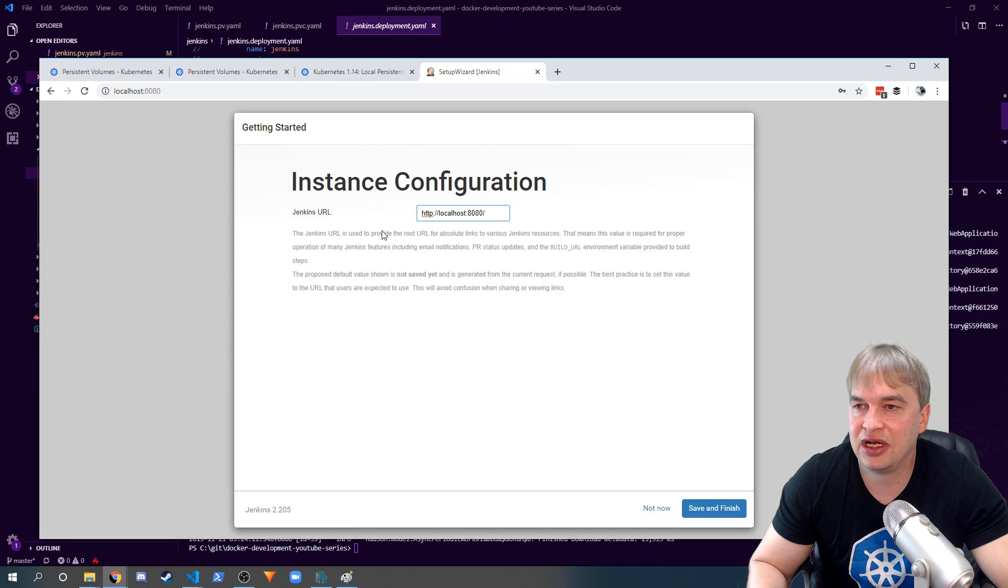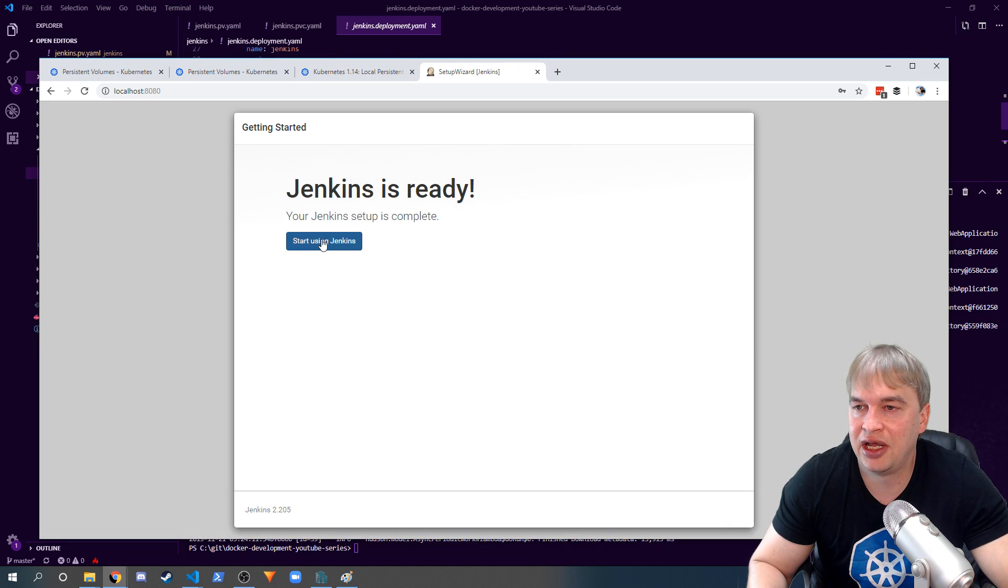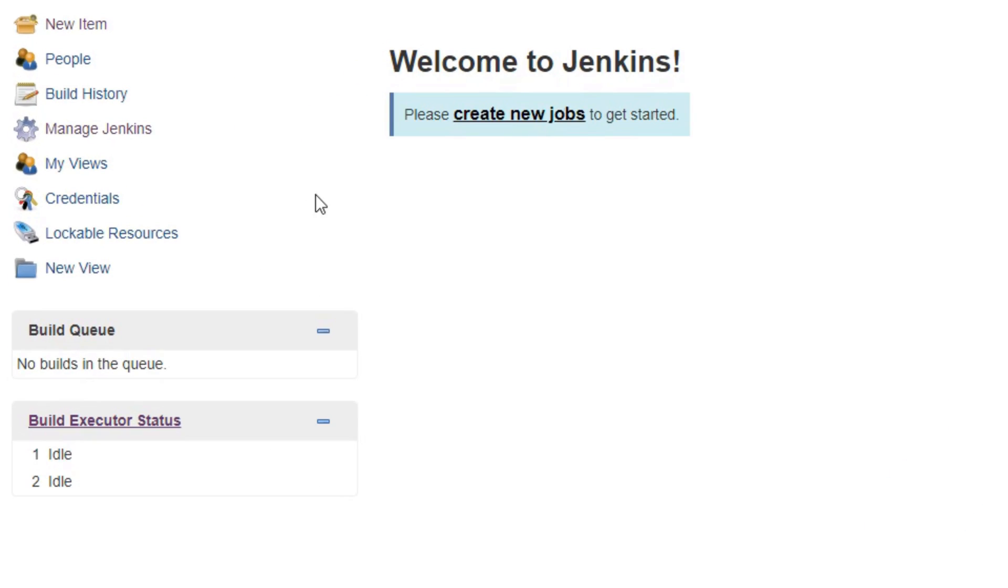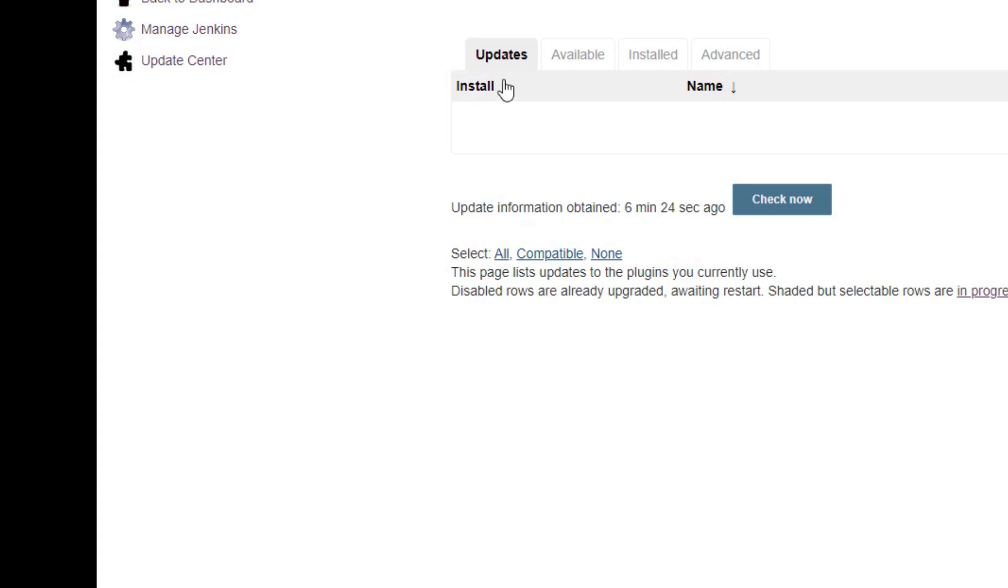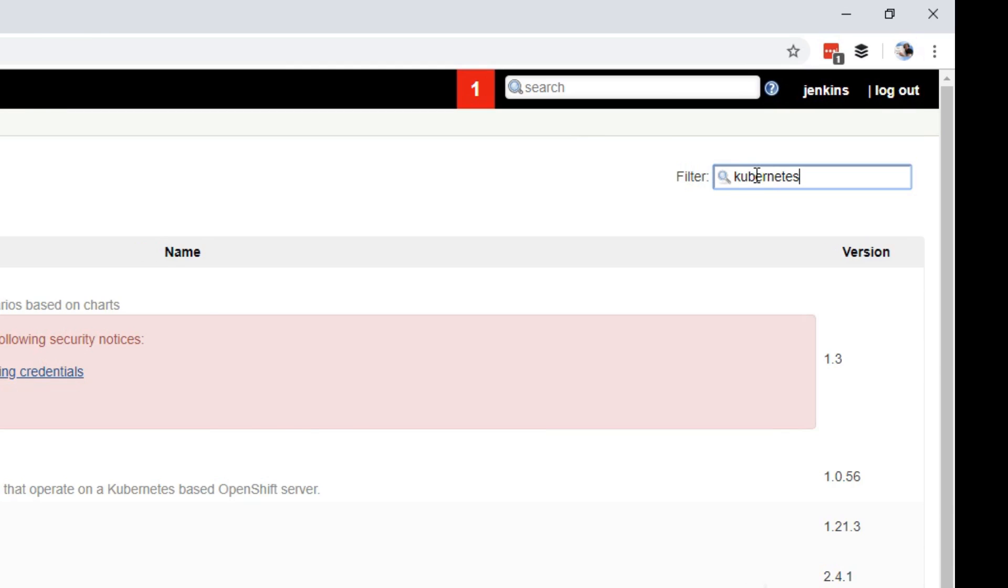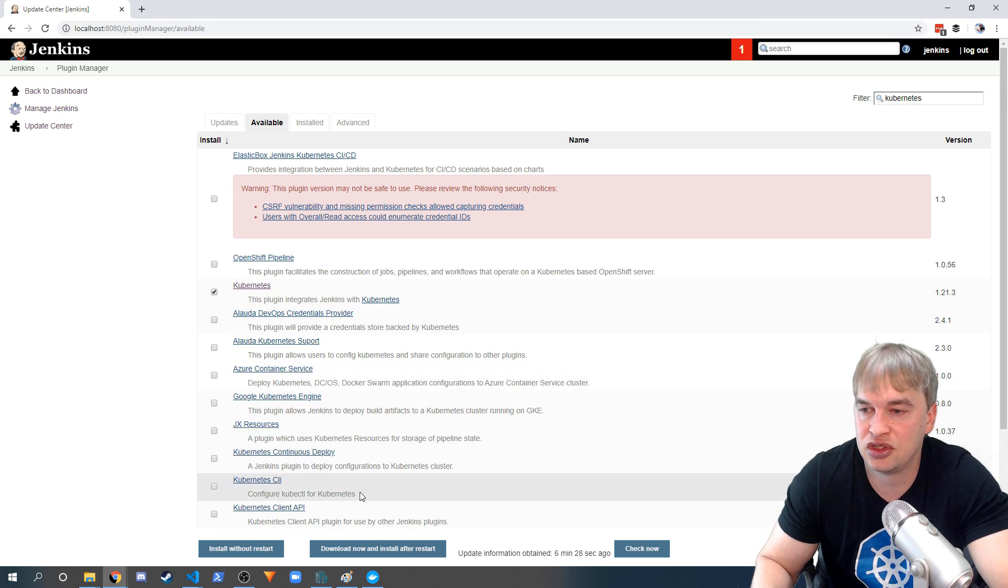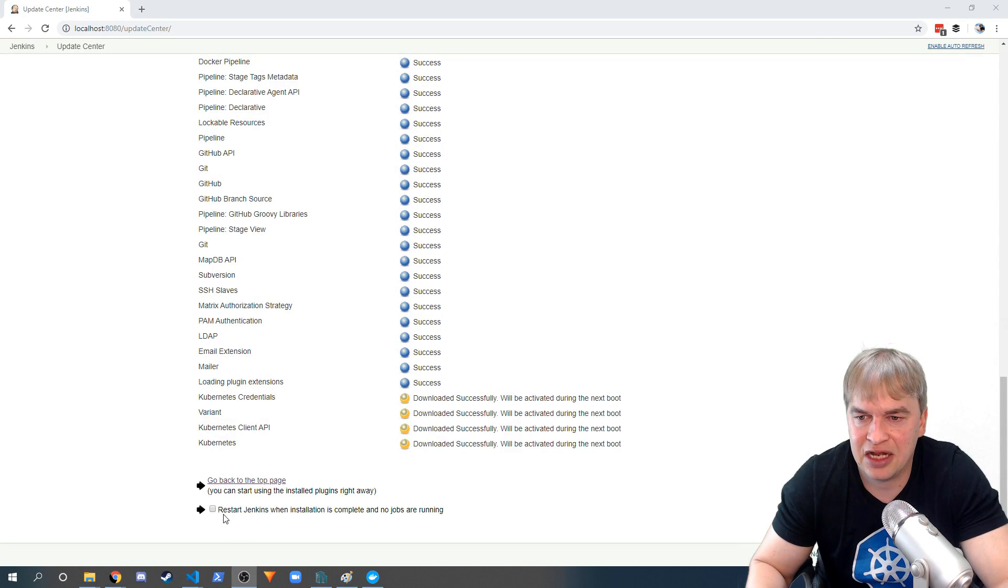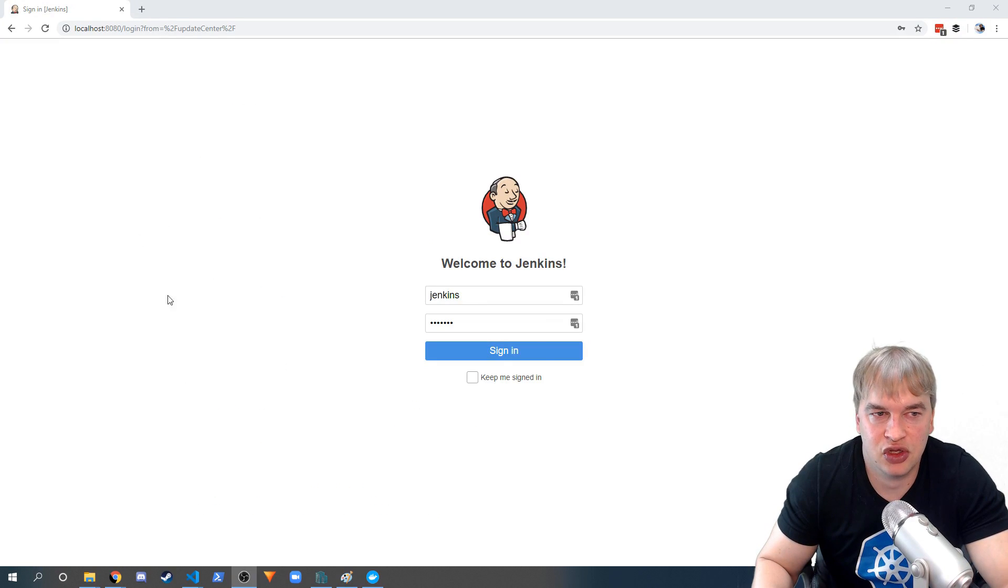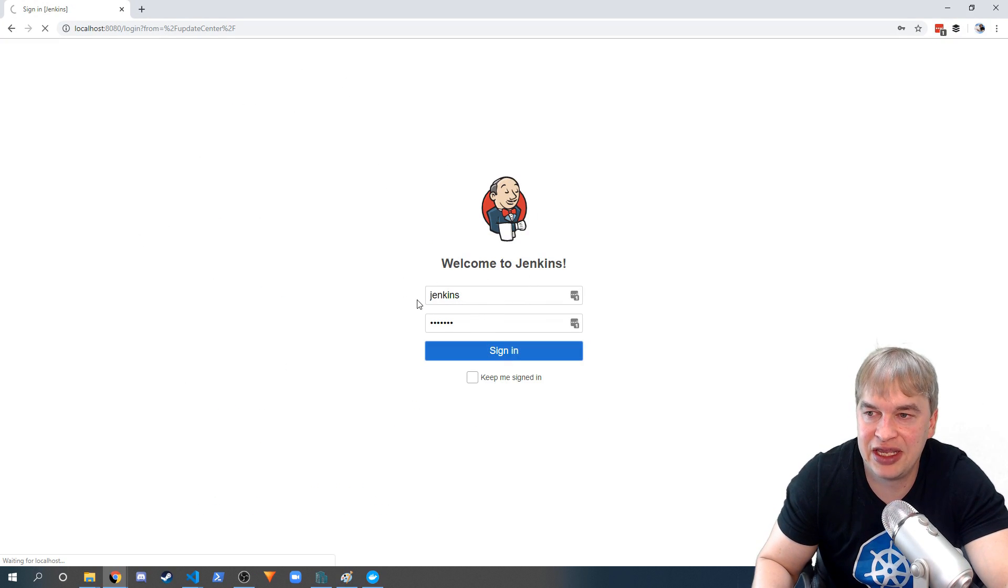The first thing we're gonna want to do once we have Jenkins up is go to Manage Jenkins, then go to Manage Plugins and then available. We want to search for Kubernetes, and when we find Kubernetes here we want to install that one. That'll take a couple of minutes to install. When that's done you'll want to do this restart thing, then refresh once it's done and log in again.